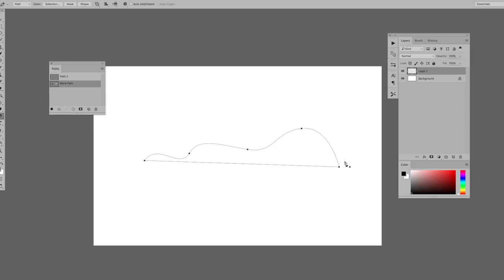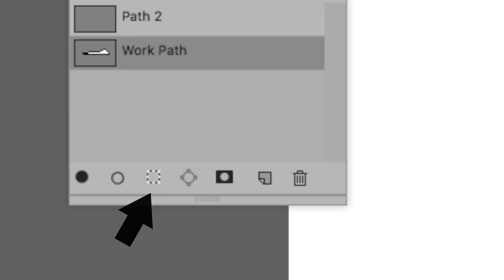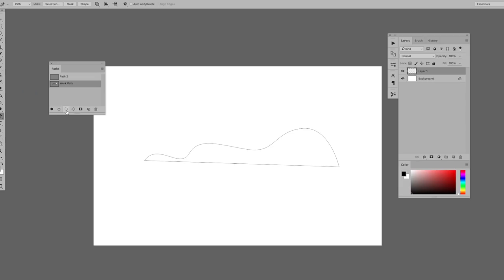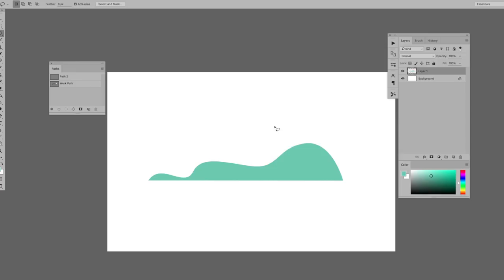Click this little symbol on the paths toolbar—it's a dotted line circle—and your path will turn into a selection. From there you can use the bucket tool to fill in your shape. You can also use the button beside this button on the paths toolbar to do the opposite. So if you made a selection with the lasso tool or the marquee tool, you can then hit this button to make it into a path.